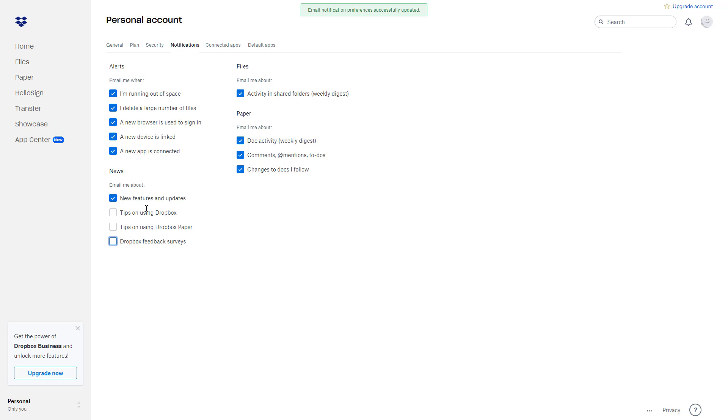There's activities. Activities in shared folder weekly digest—this is handy to have on. What changes have been made in Dropbox Paper? You'll be emailed about doc activity, for example what happened on a weekly basis.